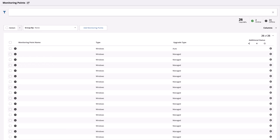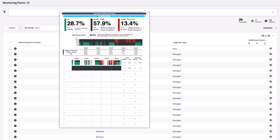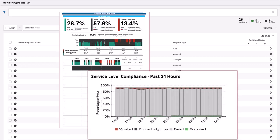Monitoring points that don't connect back to the Apneta service for extended periods of time do not provide value, they consume licenses, and they clutter various screens and reports.